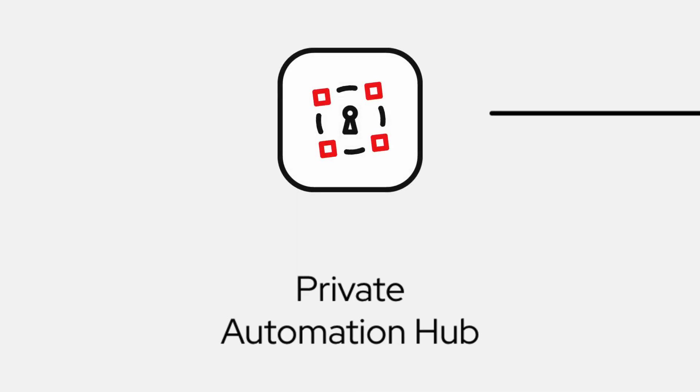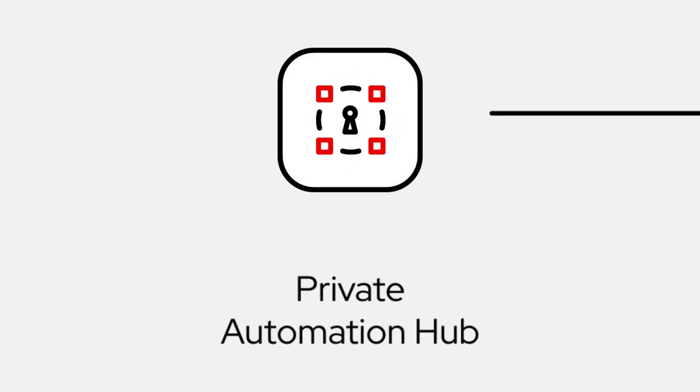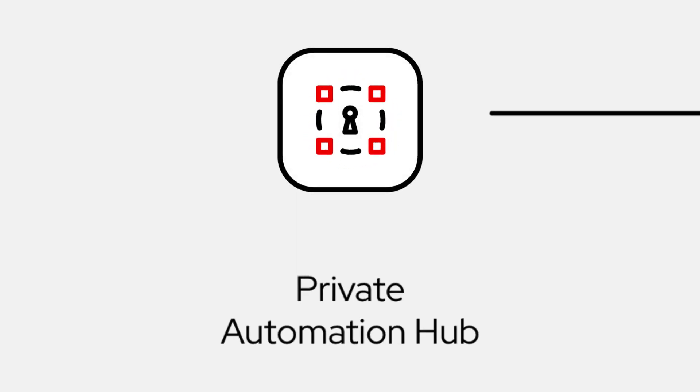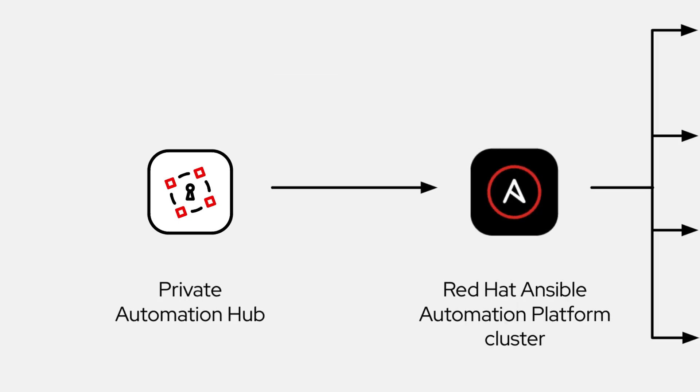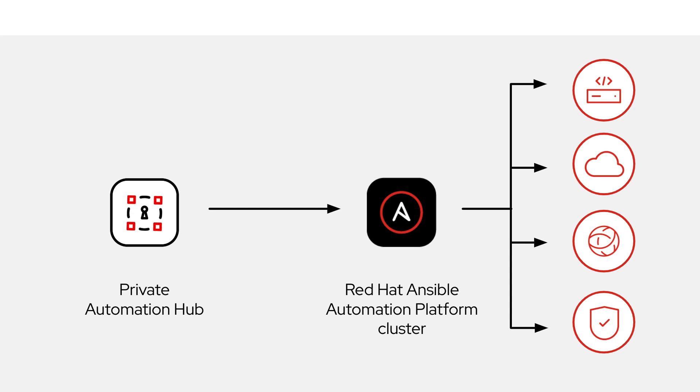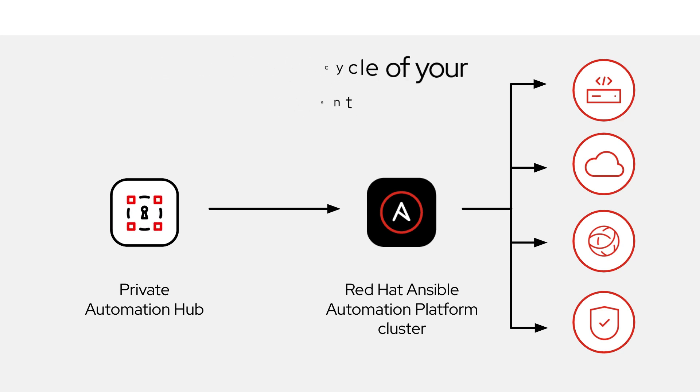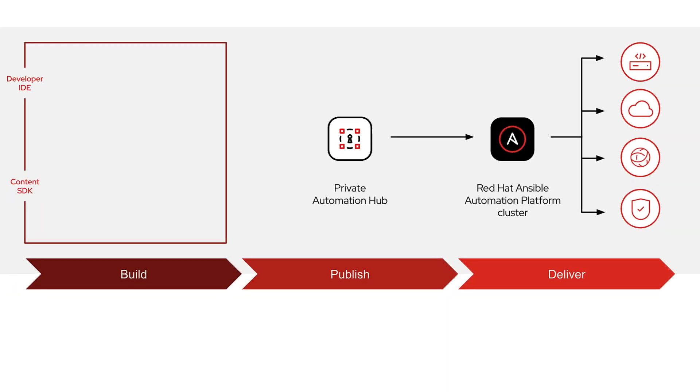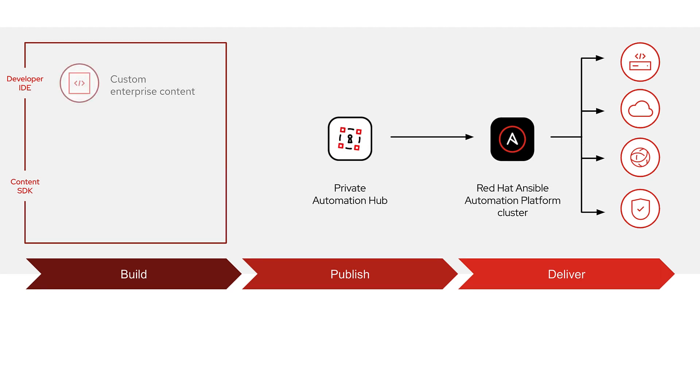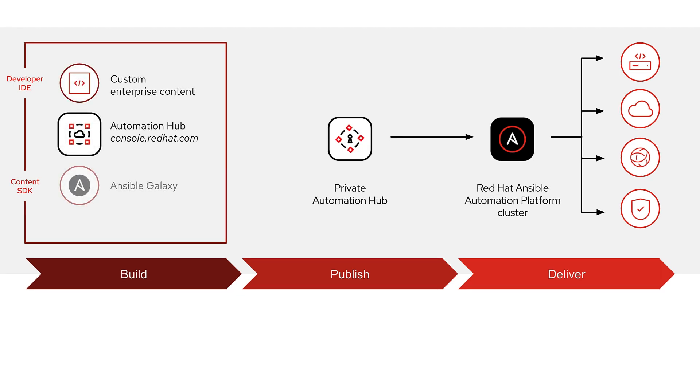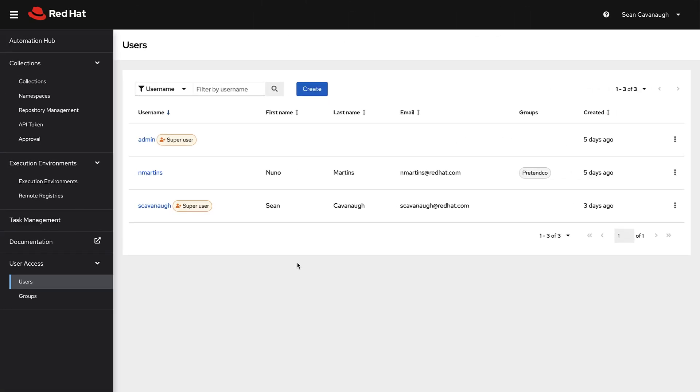Private Automation Hub allows content creators to collaborate and publish their own automation content and streamline Ansible code within their own organizations. Teams can manage and control the lifecycle of their Ansible content as their needs scale across their hybrid cloud. Private Automation Hub can host private content, certified content, and even community content on a collection-by-collection basis.